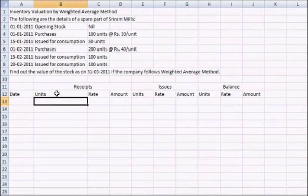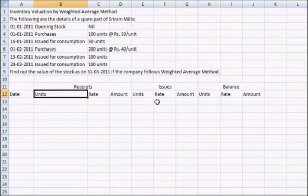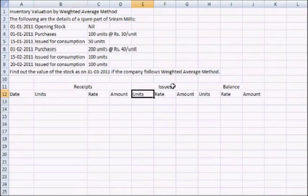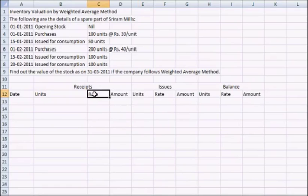Units denote the number of units which has been received or purchased and may be issued for consumption in case of issue. Rate is the per unit rate and the amount is the multiplication of the rate and unit.